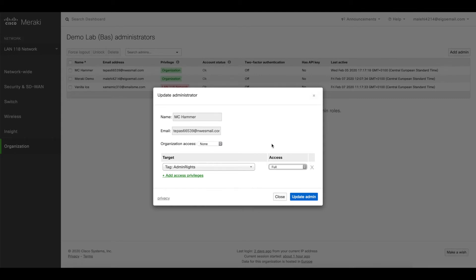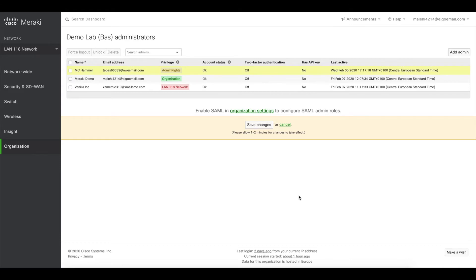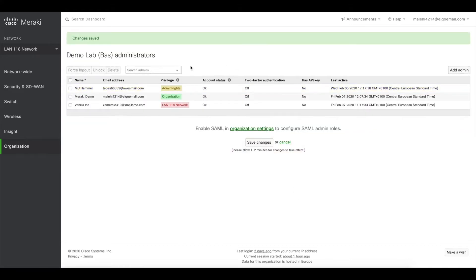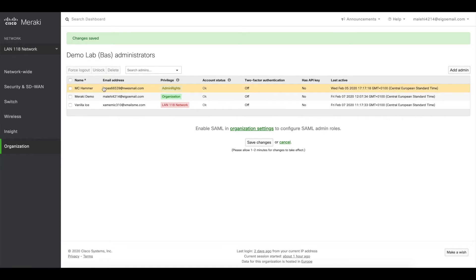In this case we'll choose full, okay, update, save. And now we see that the privilege type has changed from organization to admin right. So for example, when we add a new network and we add this certain tag, MC Hammer is directly updated and he's able to manage that network as well. I think very useful for companies that open or change a lot of locations.